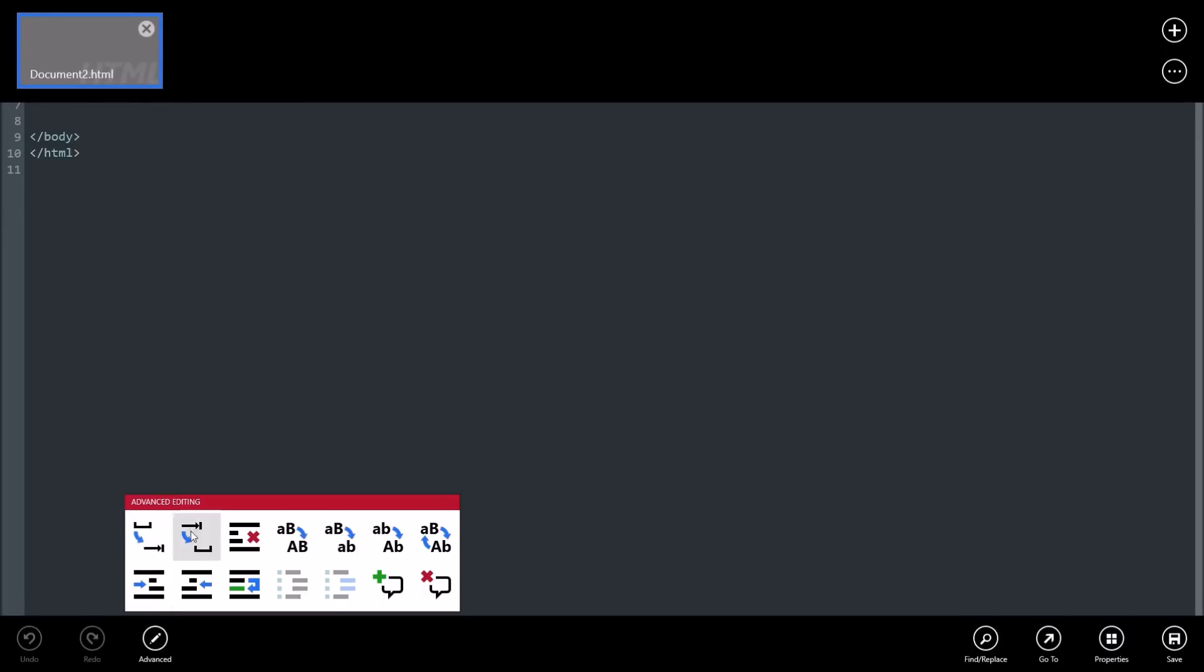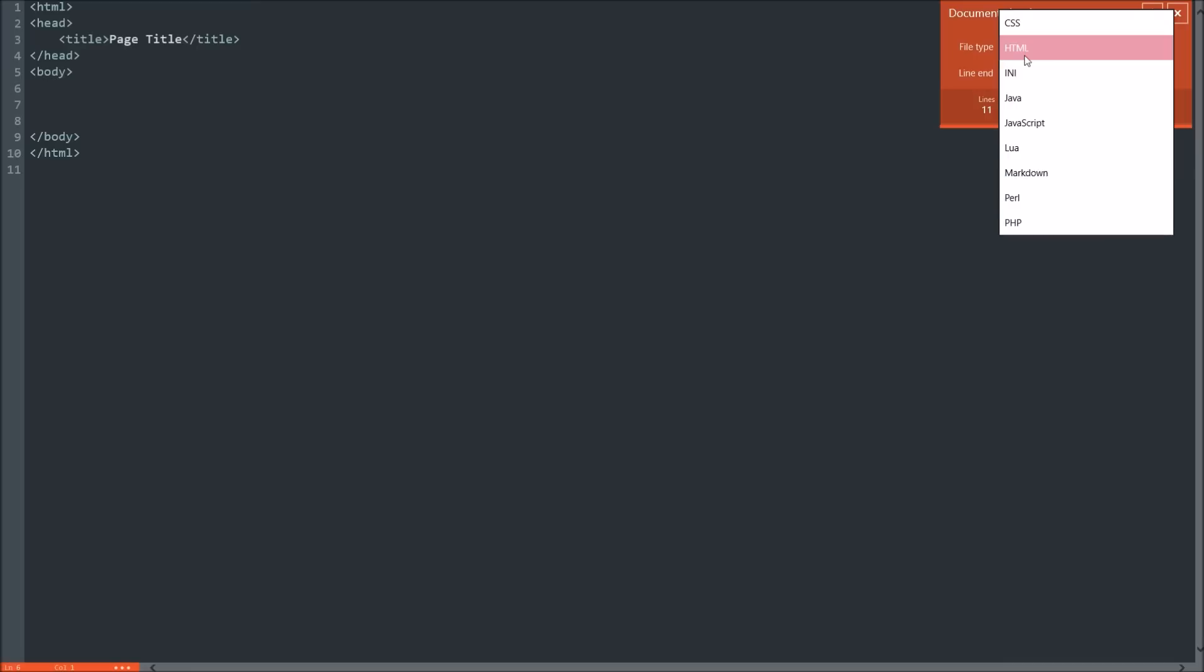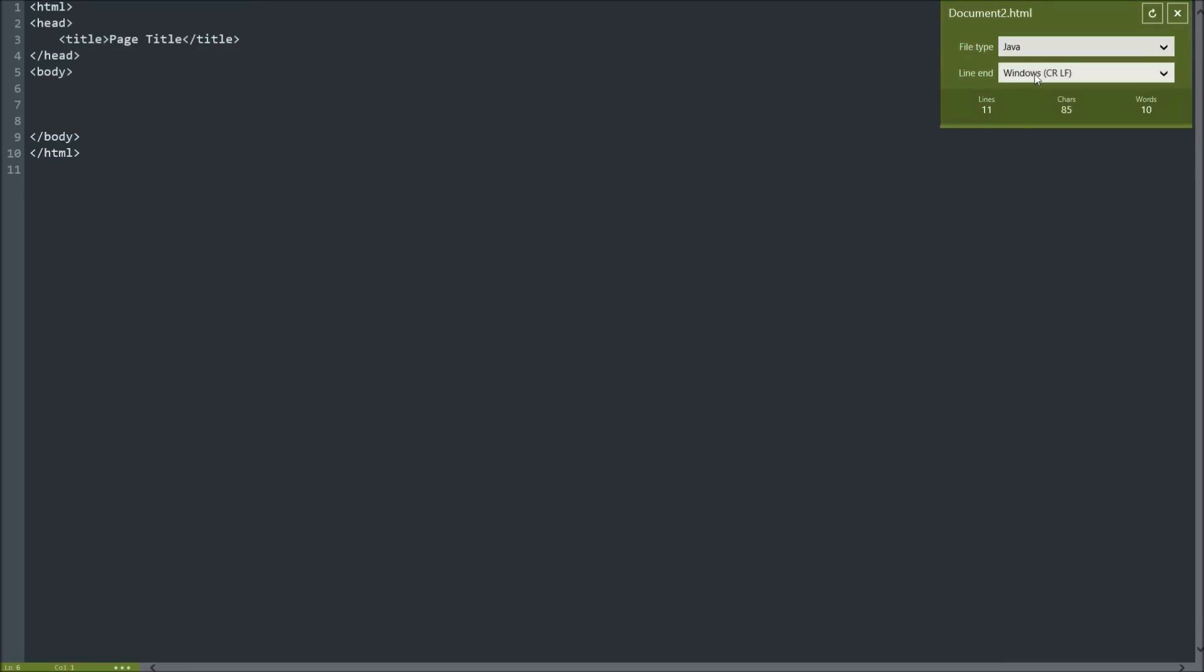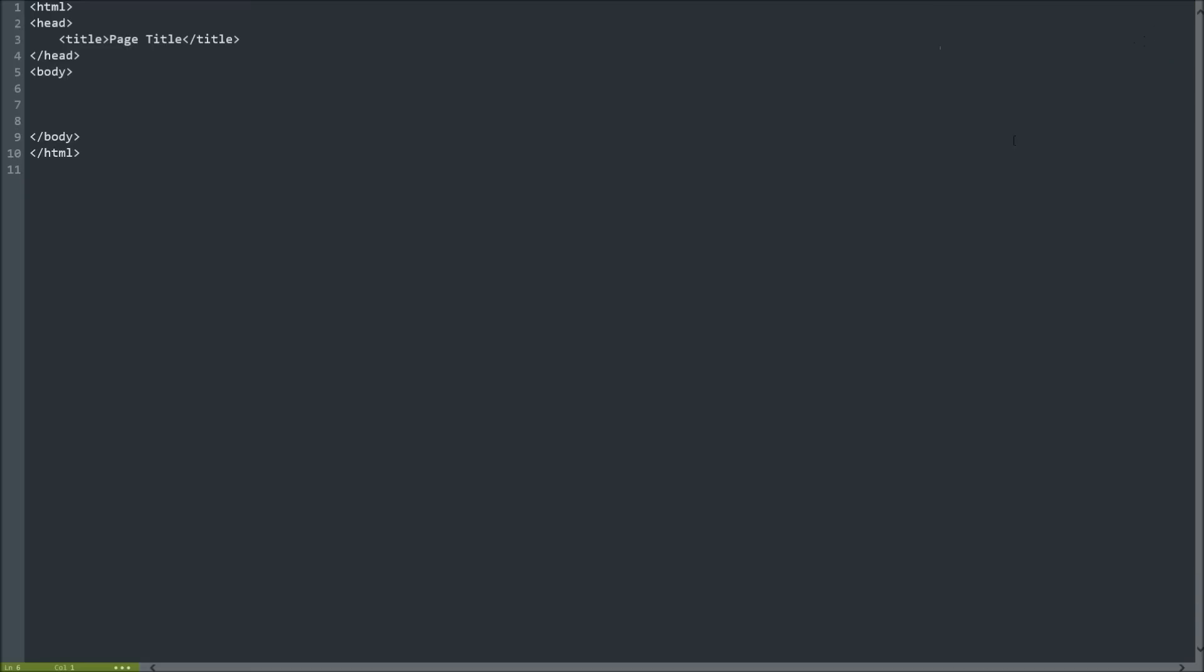We can also go to advanced. So if we want to like add some comments, remove stuff like that. You can find things. You can view the properties of this document. So let's say it's HTML, but we want to change it to a JavaScript file. You can see how many lines, how many words, and how many characters there is.